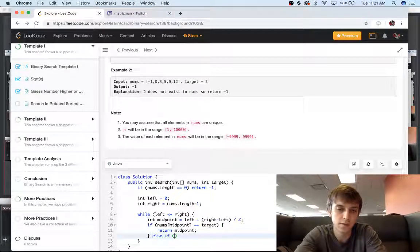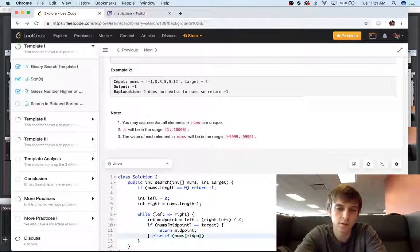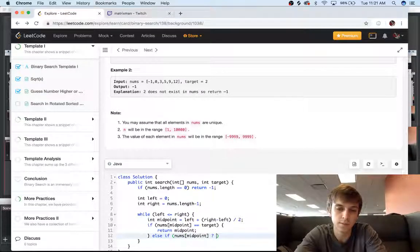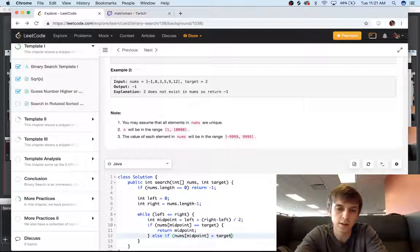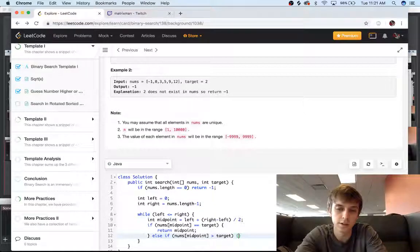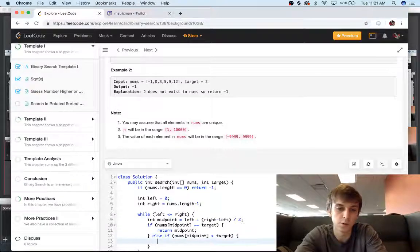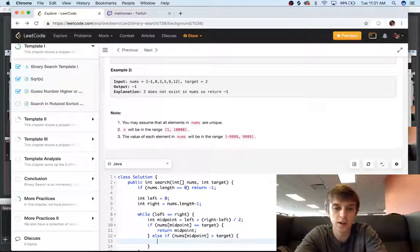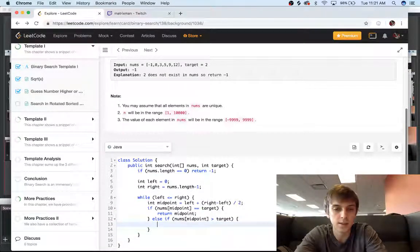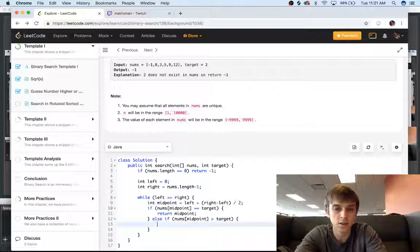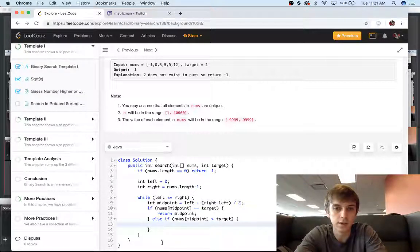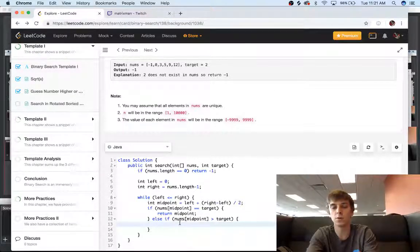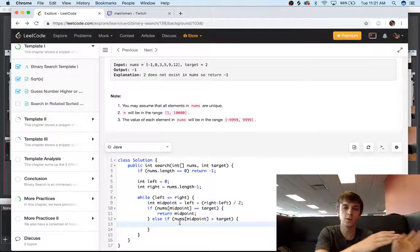Else if nums of midpoint is greater than target, that means that the target is going to be on the left side, because binary search only works on sorted arrays, guys. So that means nums of midpoint is greater than the target, so we're going to want to keep going on the left side.